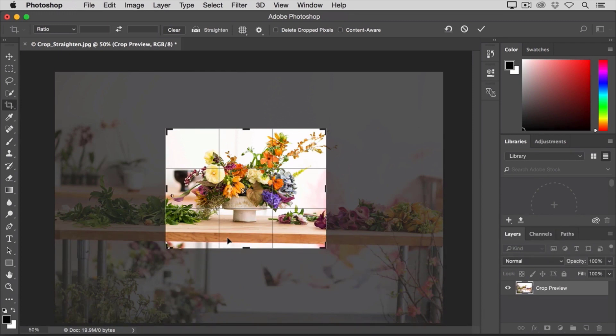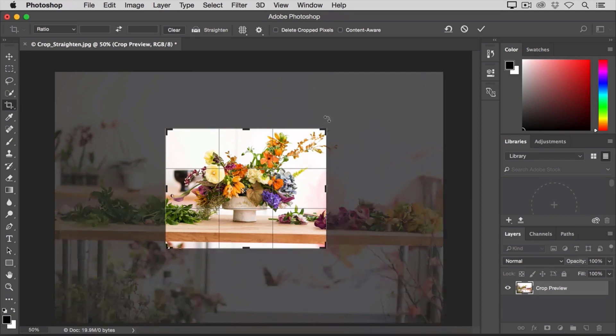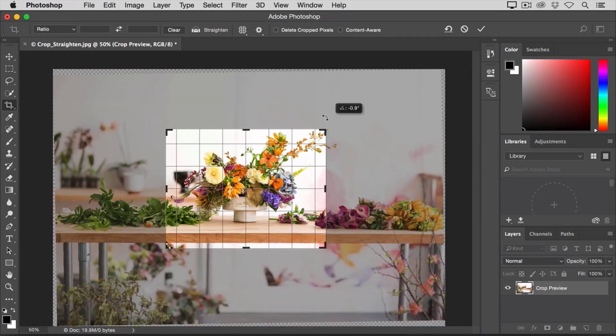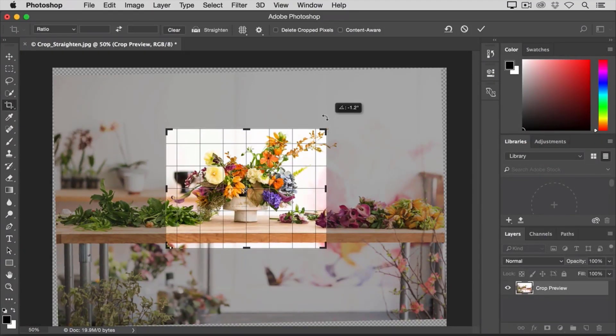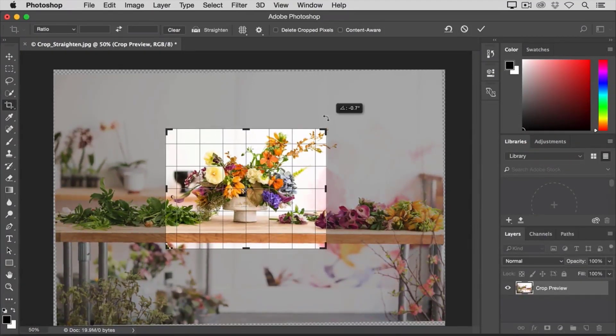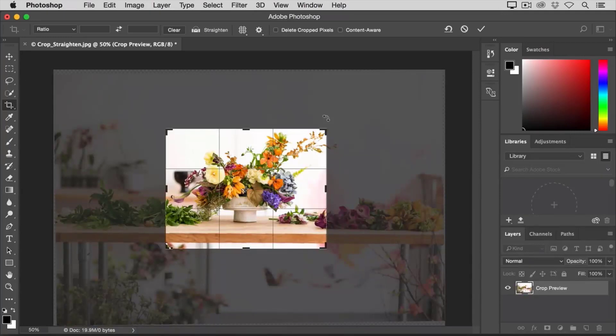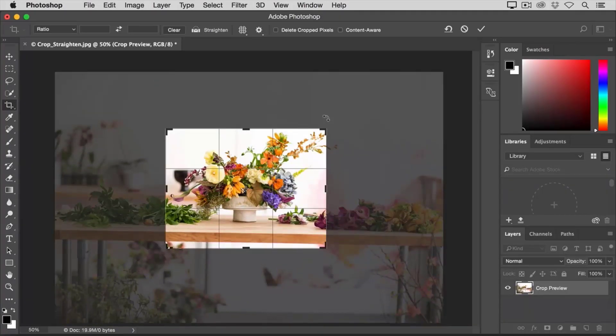One of the things you can do with the Crop Tool is straighten an image. There are a couple of ways you can do that. You either can move your cursor outside of one of the corners and manually try to drag to straighten the image, and this grid appears that helps you do that. I prefer the automatic method. So I'm going to undo. That's Command-Z on the Mac, Control-Z on the PC.